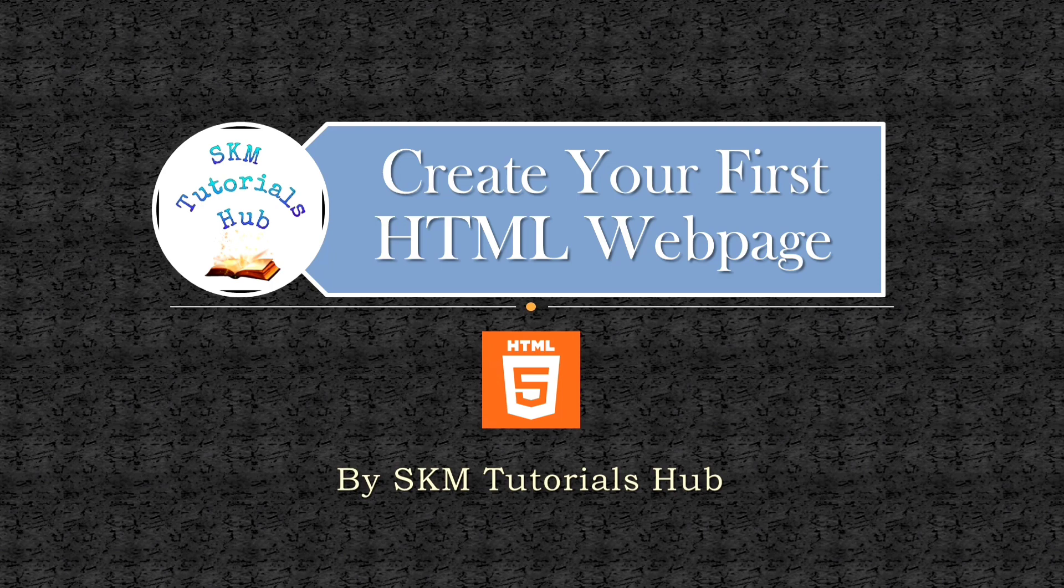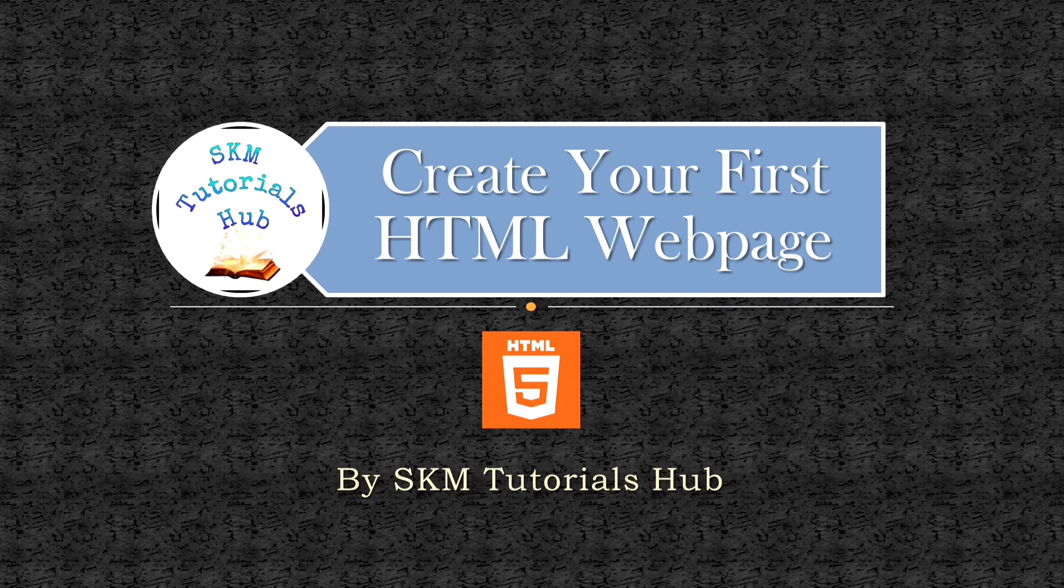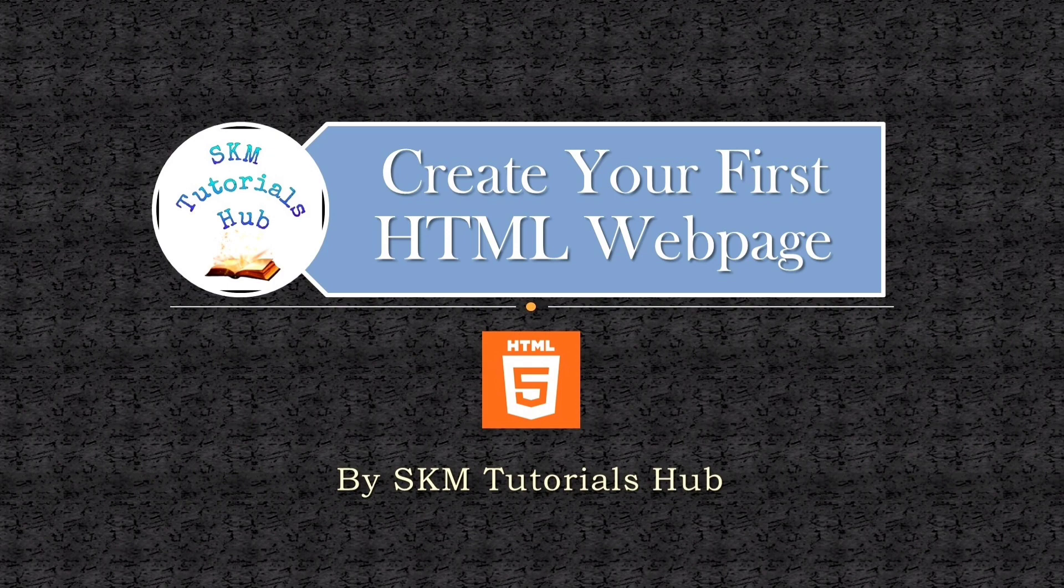In the previous video, we had a brief introduction to HTML. You'll get the link of that video in the description box. Today we will learn how to create our first HTML web page. So, let's get started.